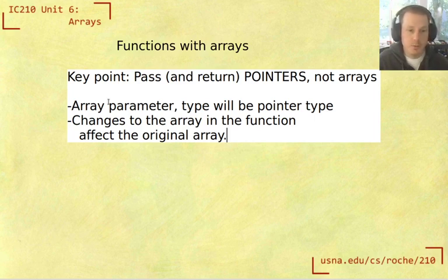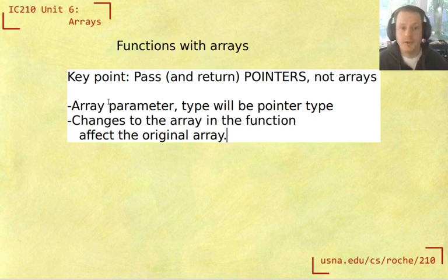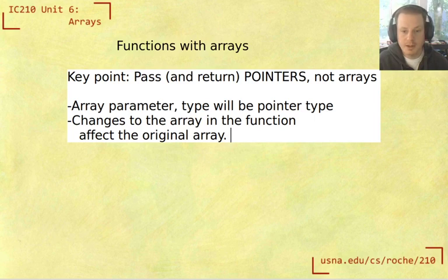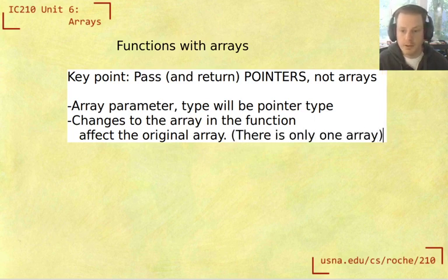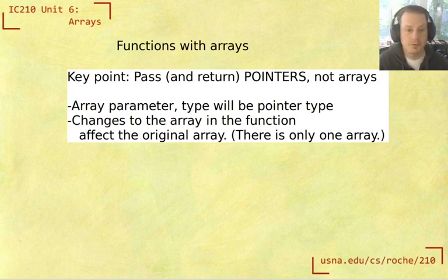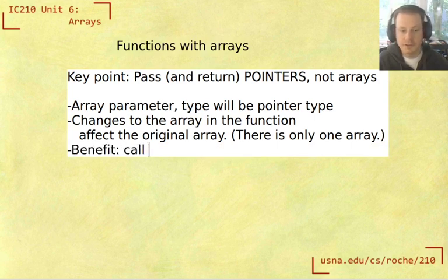But with arrays, you're always passing a pointer. And so that means you don't have to make that distinction with whether you're changing something in the function or not, because anytime you change an array in a function, it's going to affect the original one, because there is only one array. All that you're doing when you call a function is passing the address of that original one. And the benefit of this is that calling functions is fast, even on large arrays.